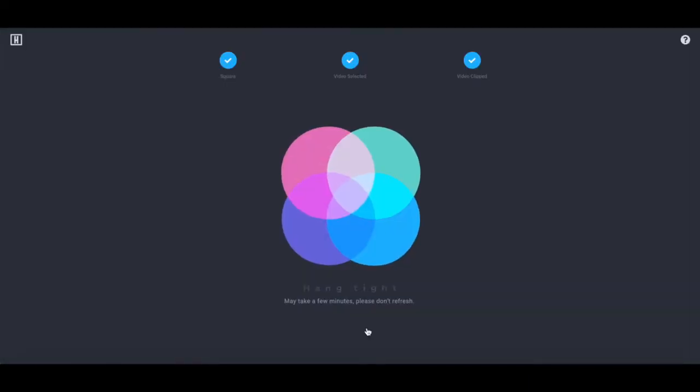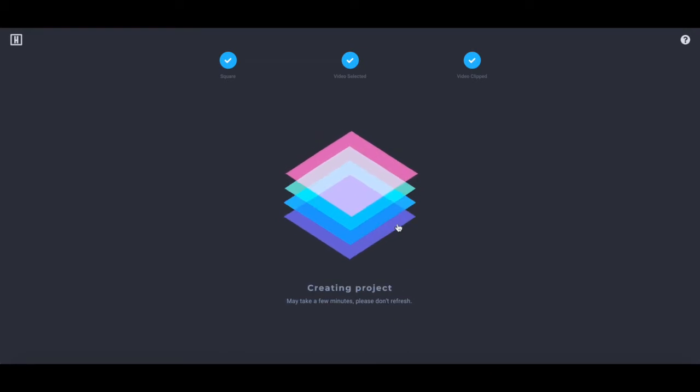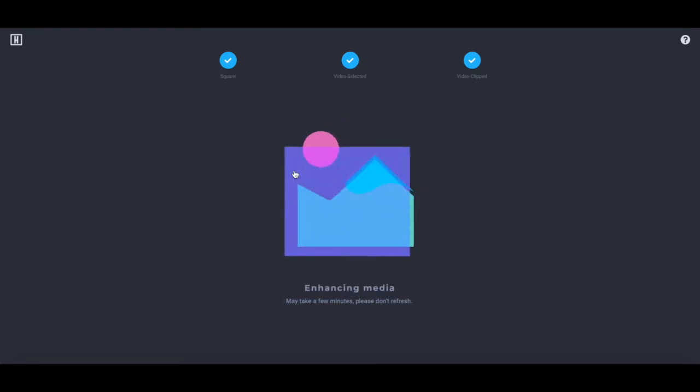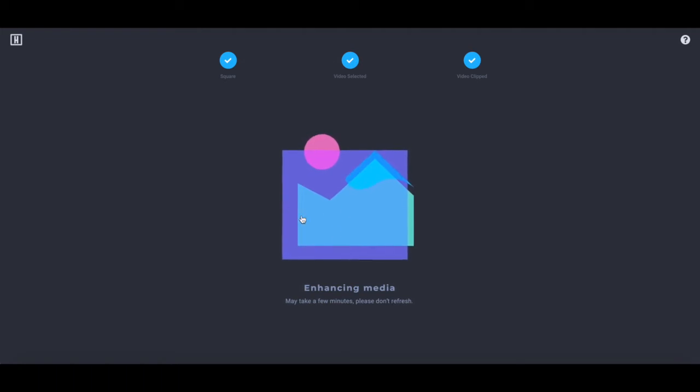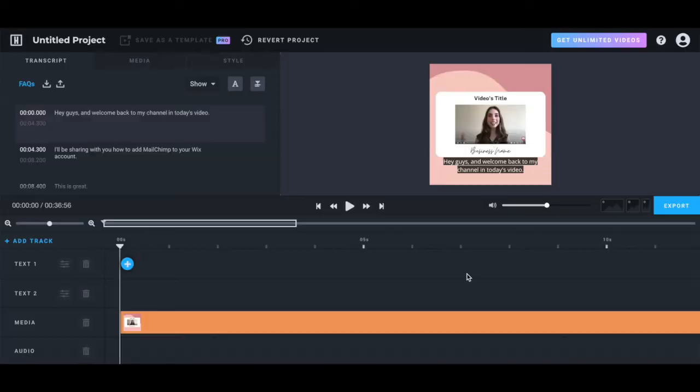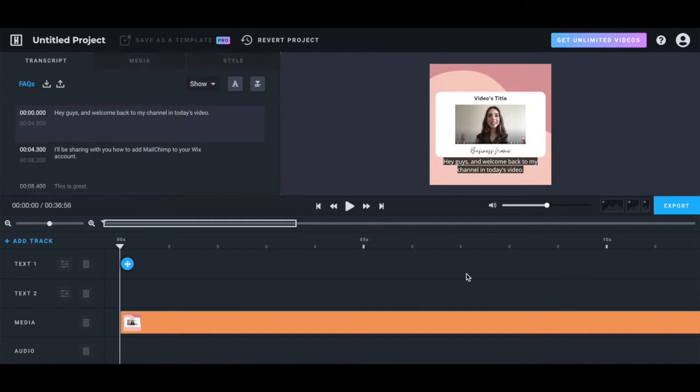Headliner will now add captions to your Instagram video. This may take a few minutes, so make sure you don't refresh your screen until the video transcription is ready. Once your subtitles are ready, they will appear on the left-hand side under the transcript tab.